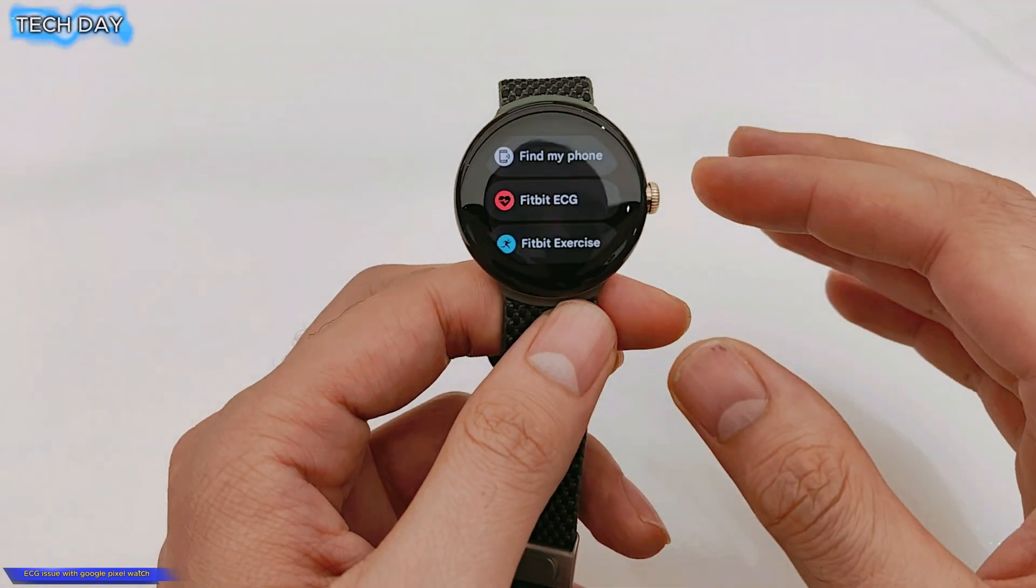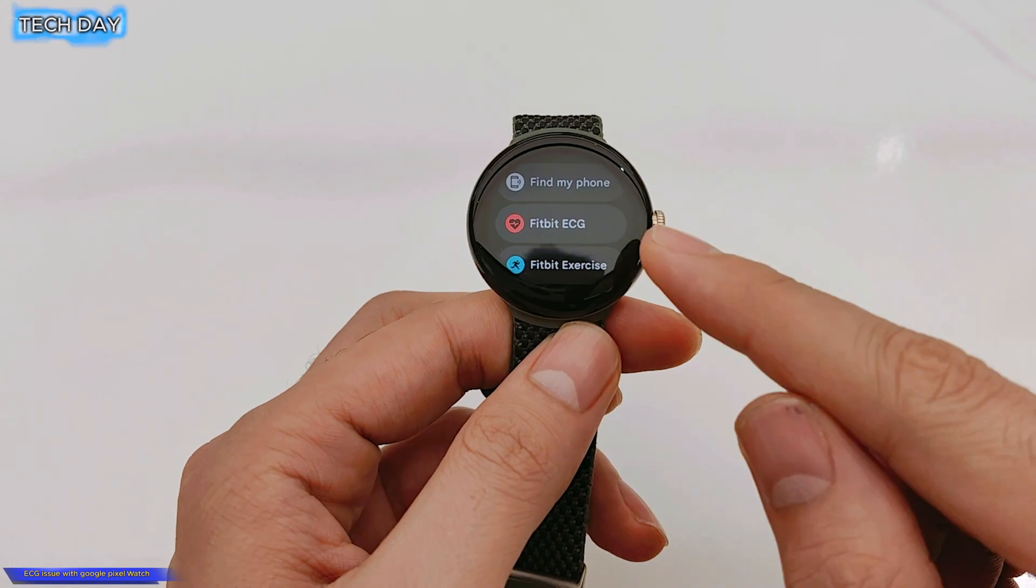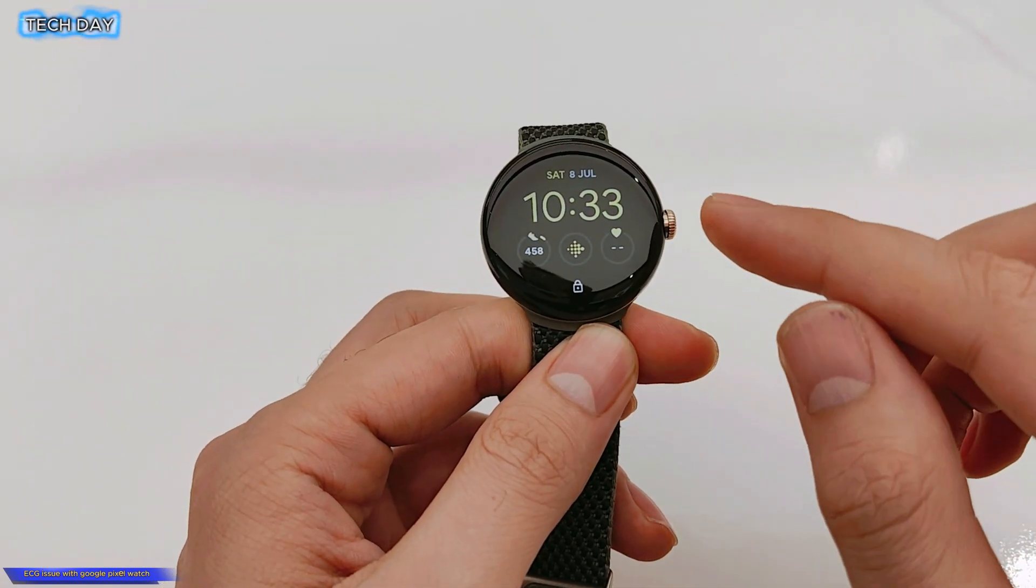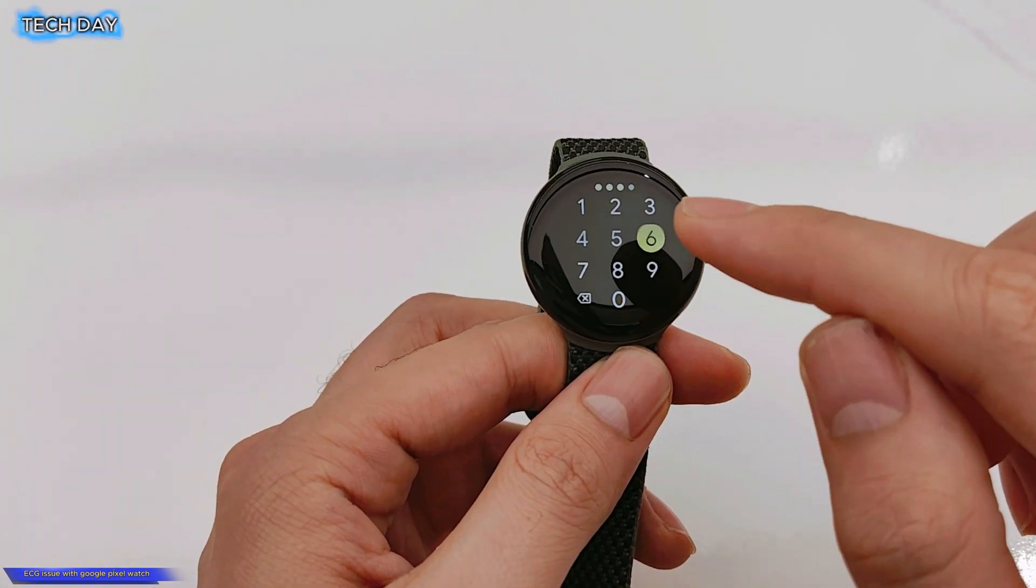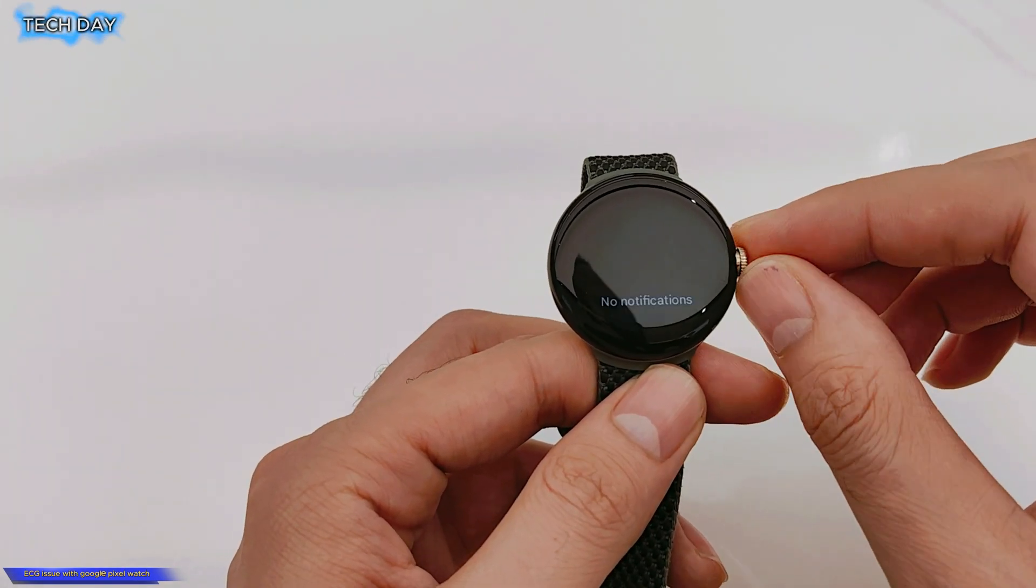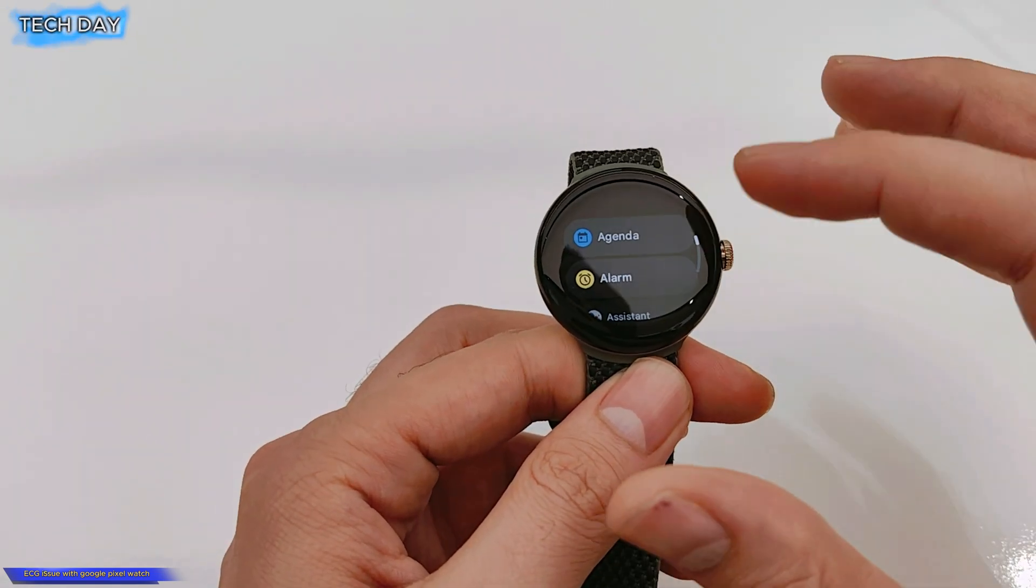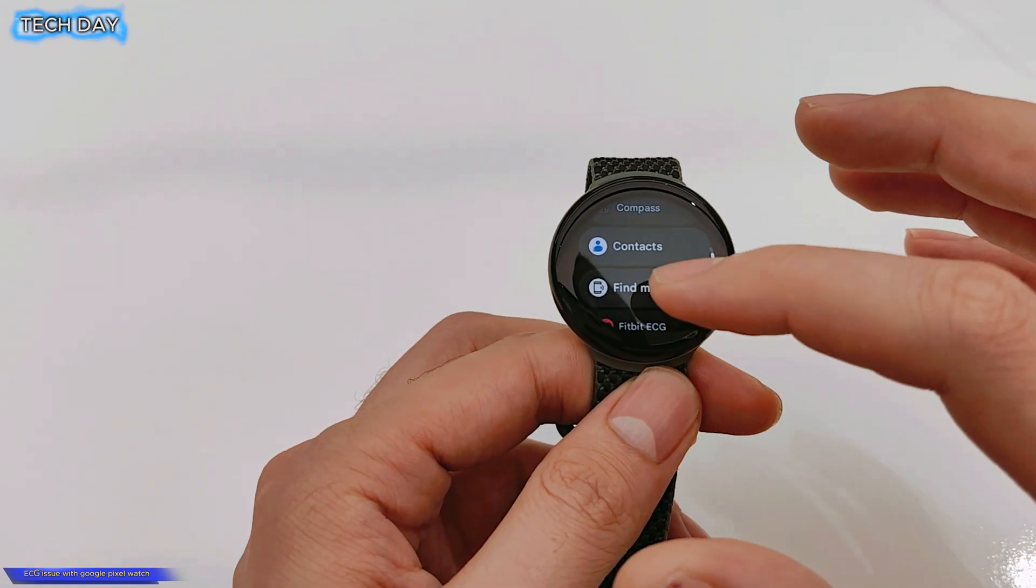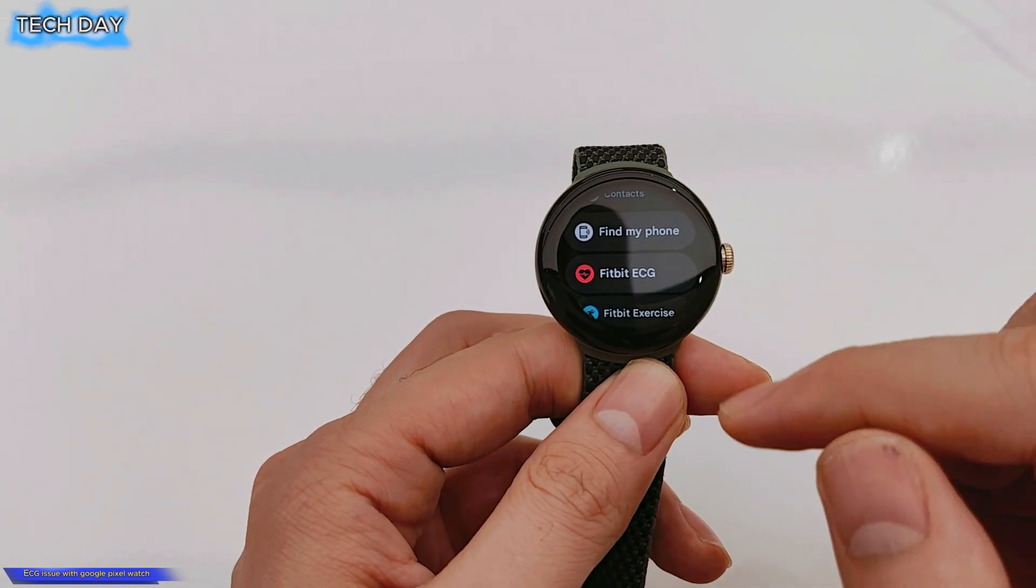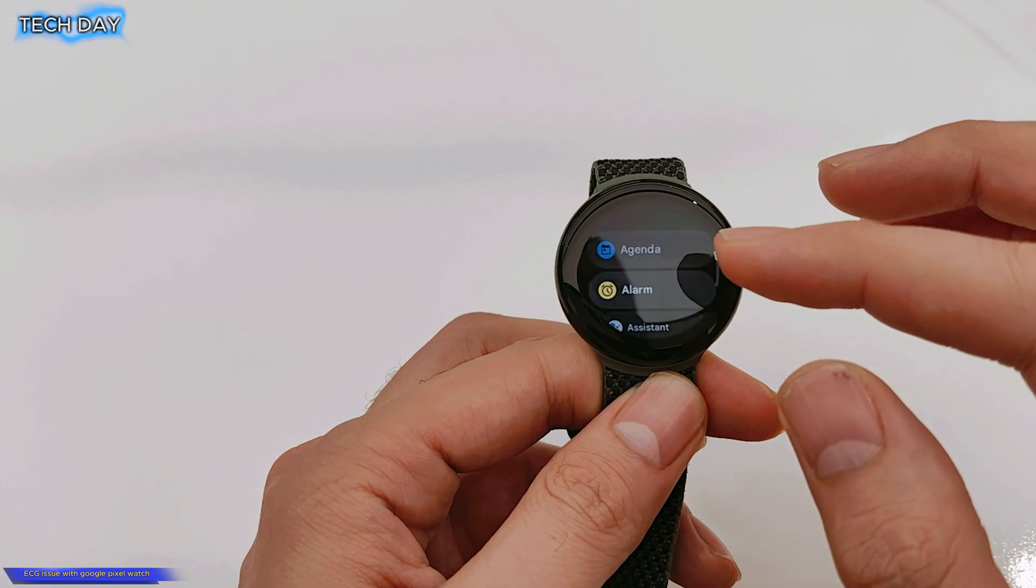Hello guys, today's video I will be sharing with you the solution or the way how to get the Fitbit ECG on your Pixel watch if you face this issue. Once you reset your watch or make the factory reset and you figure out that the ECG is not there, or Fitbit ECG, even if you search it in Google Play you will not find it.